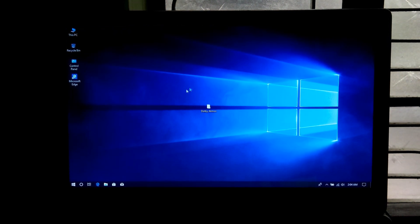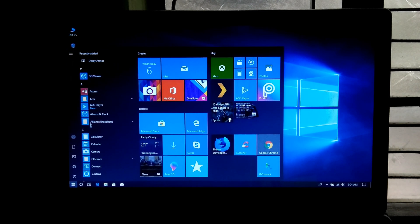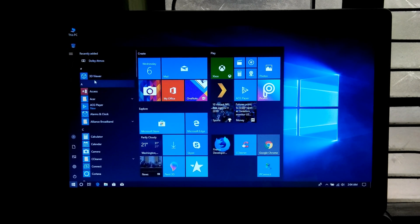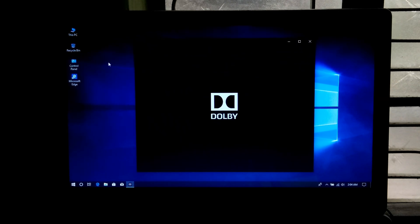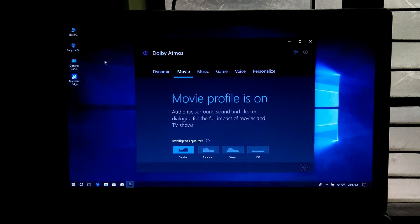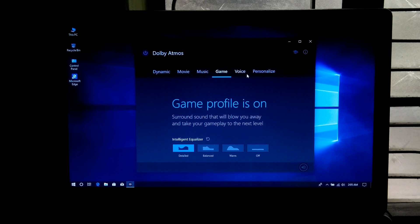After rebooting, now let's check. Ok, as you can see Dolby Atmos graphics equalizer is working properly.